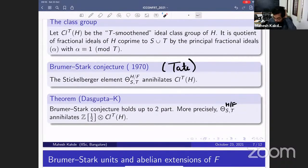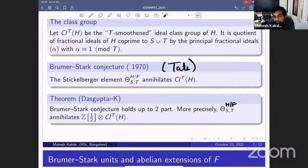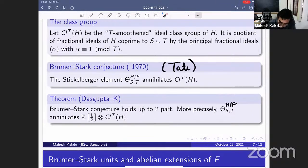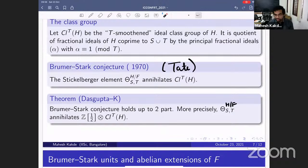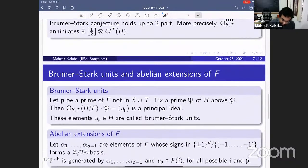The first theorem I want to state is that the Brumer-Stark conjecture holds away from 2. That is, θ annihilates the class group tensored with ℤ[1/2], meaning we discard the 2-primary part of the class group. There are real conceptual difficulties in extending our method at 2 — it's not just a technical issue but requires new ideas.